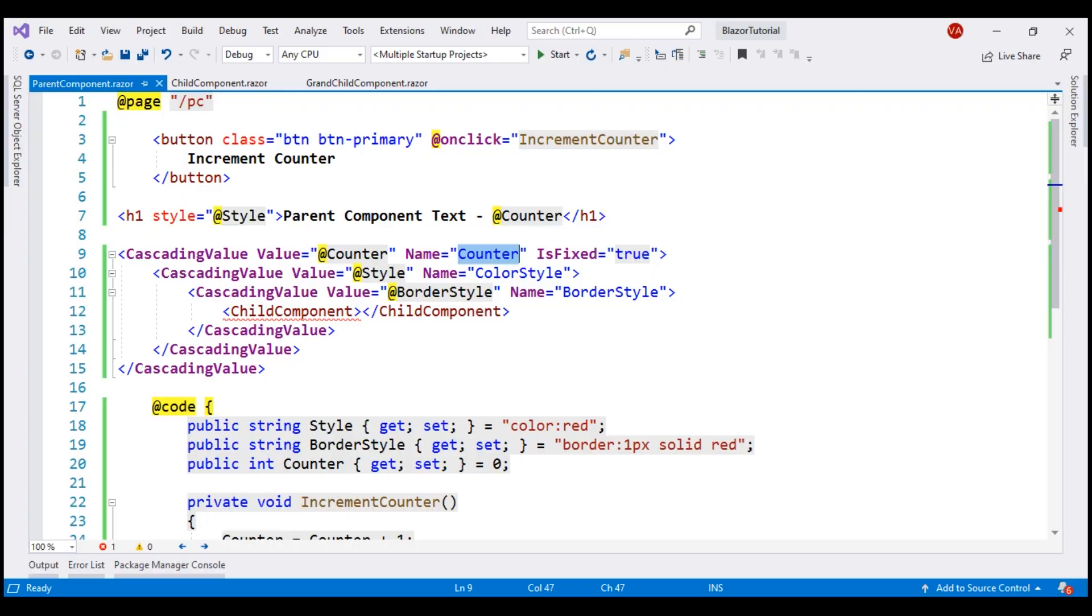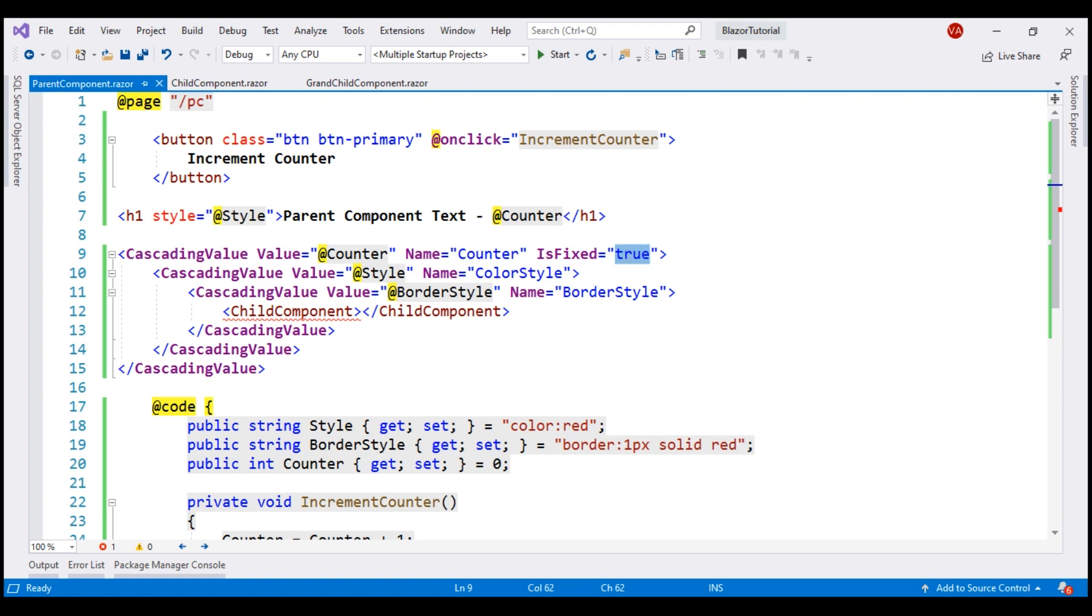For this example, setting this isFixed property to true does not make sense, because when the value changes, we want both the child and grandchild components to be updated. So let's change it to its default value false.